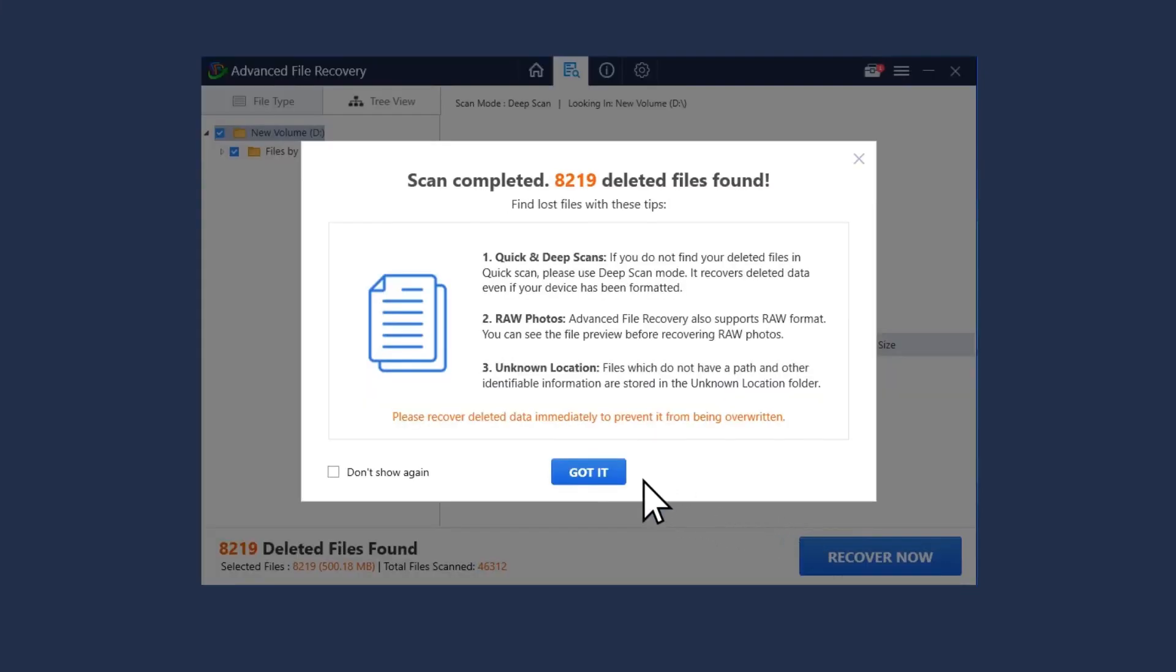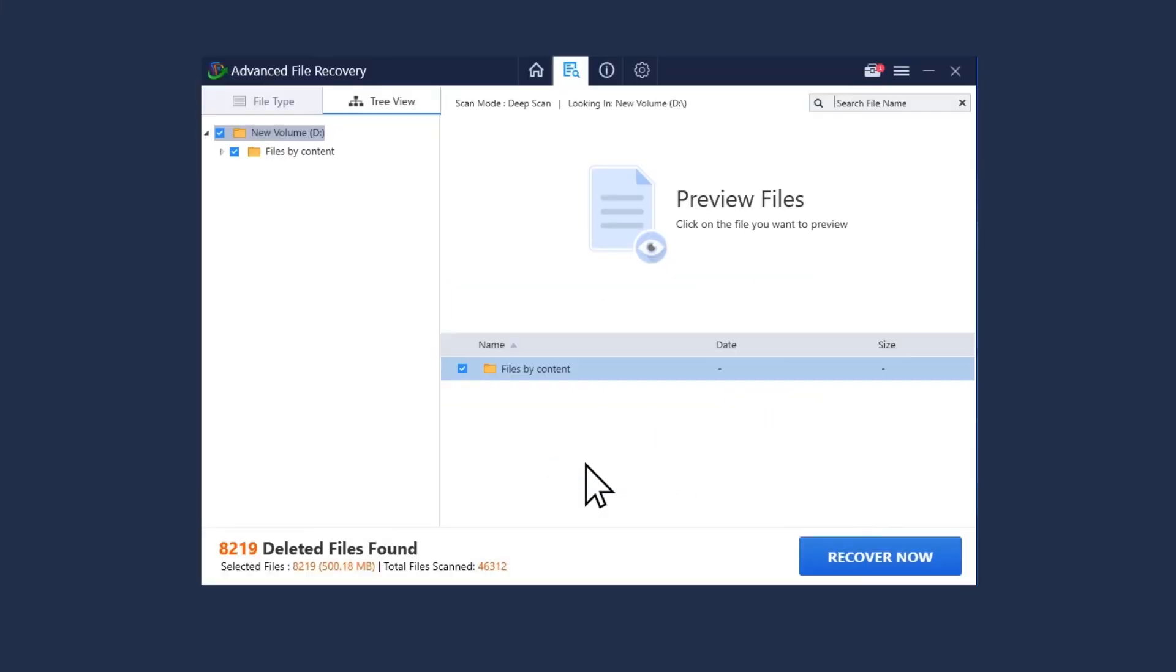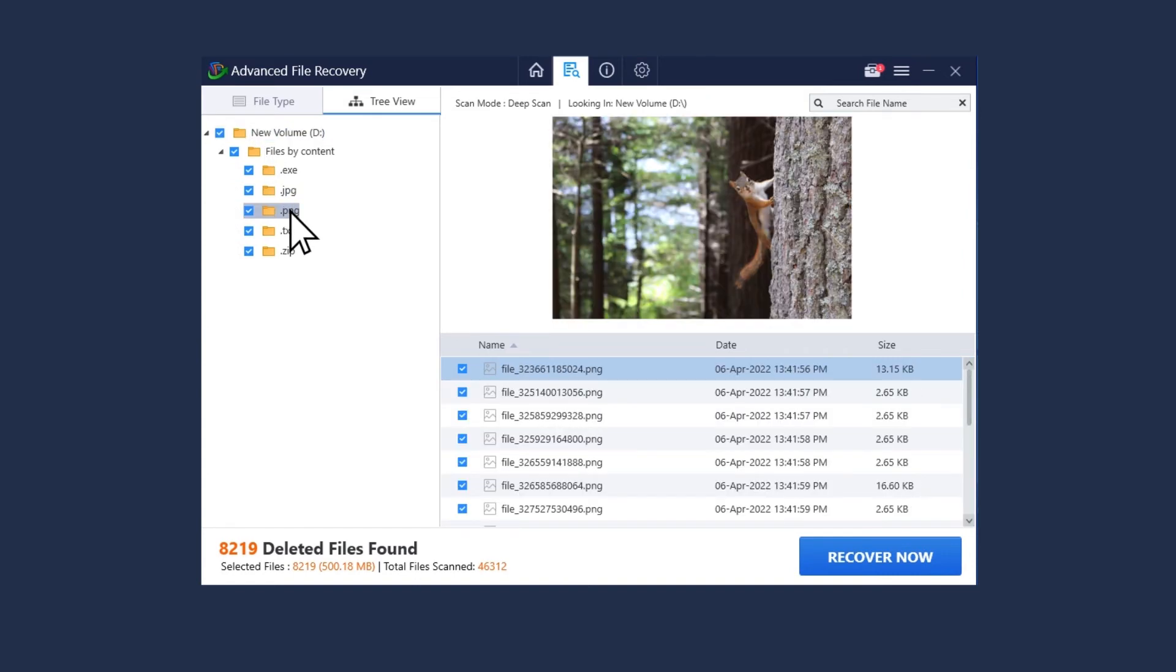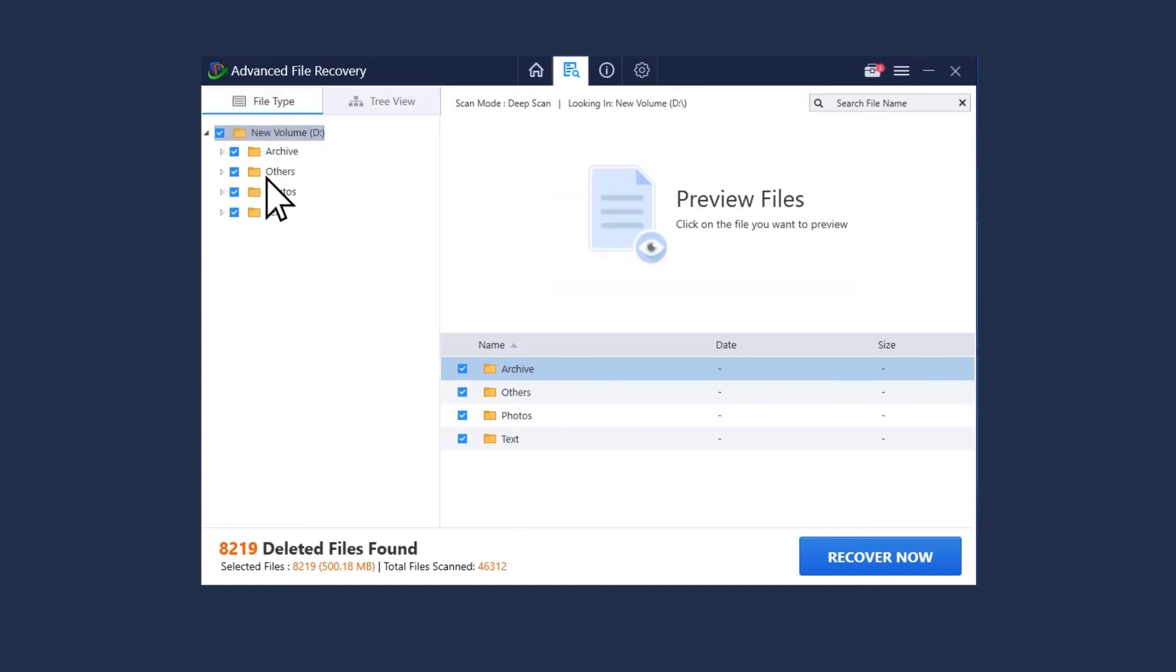Once the scan is complete, you'll see the list of deleted files. Preview and select the files to recover and then click on the recover now button.